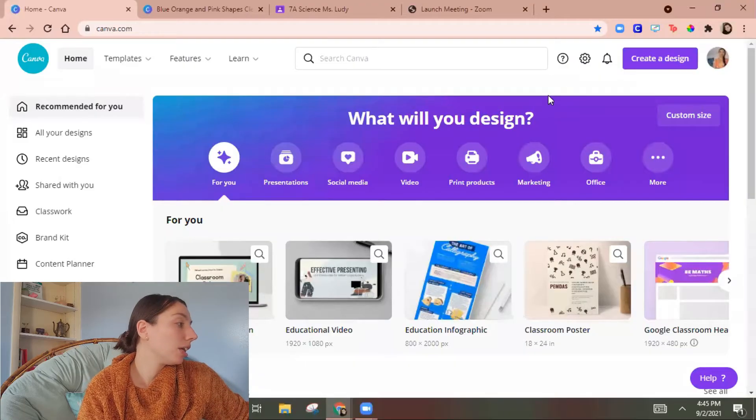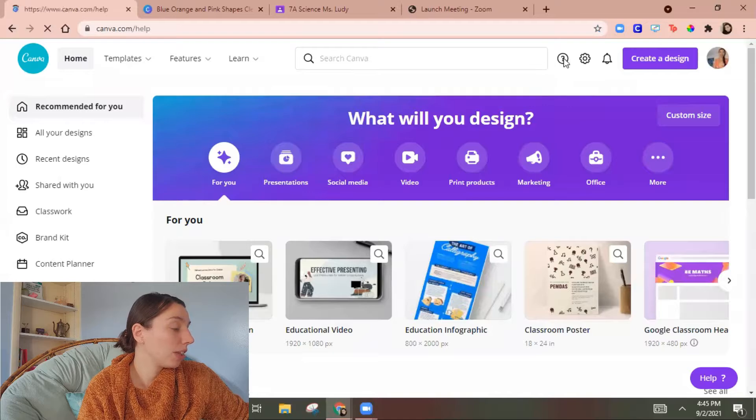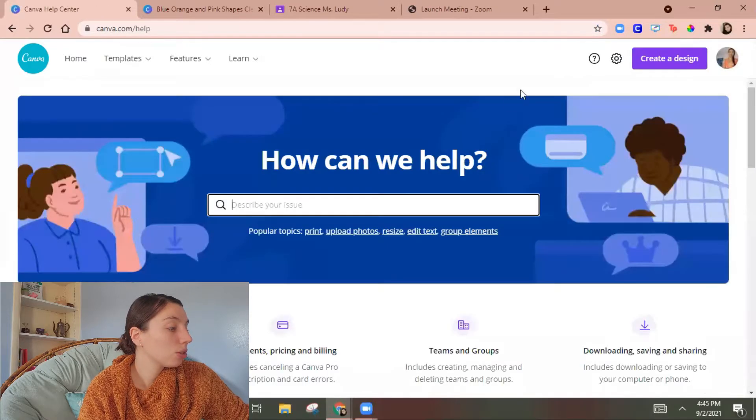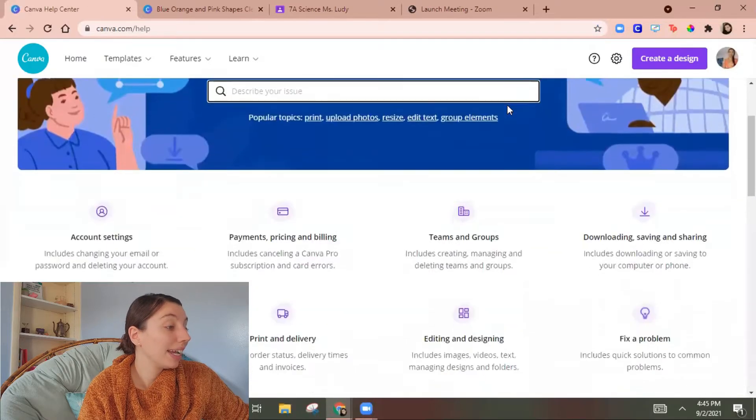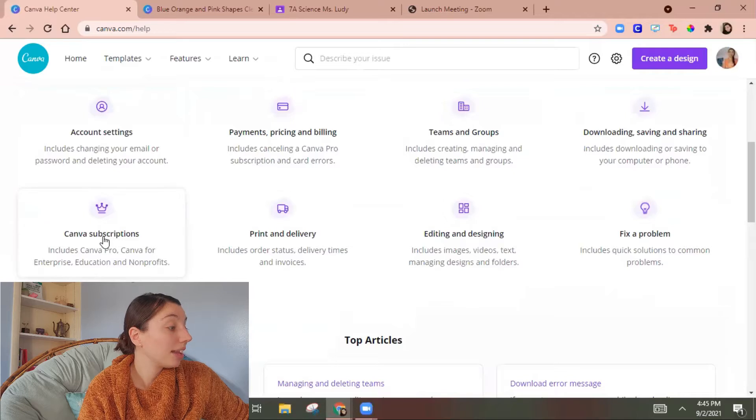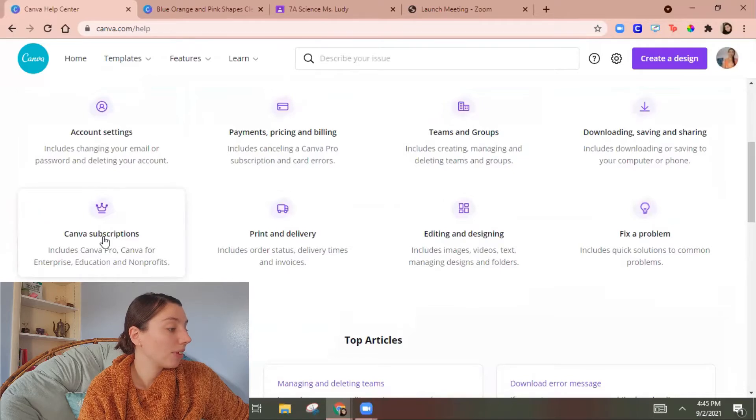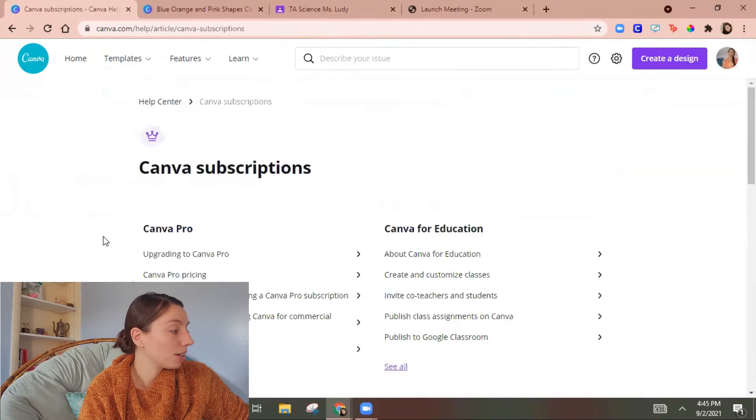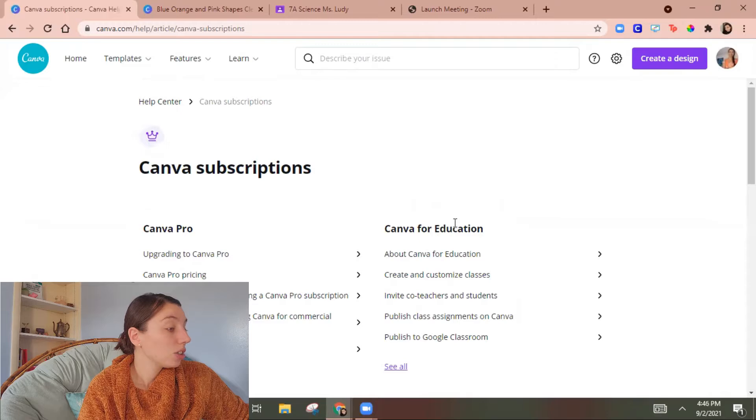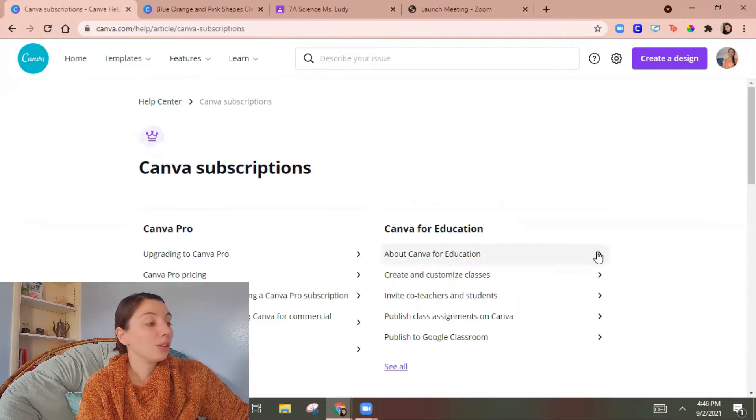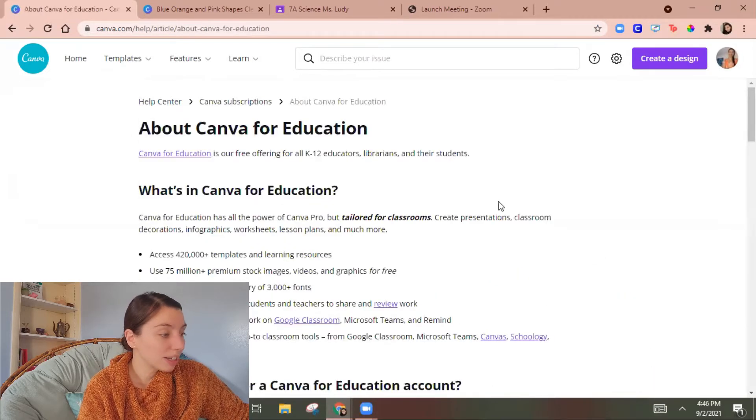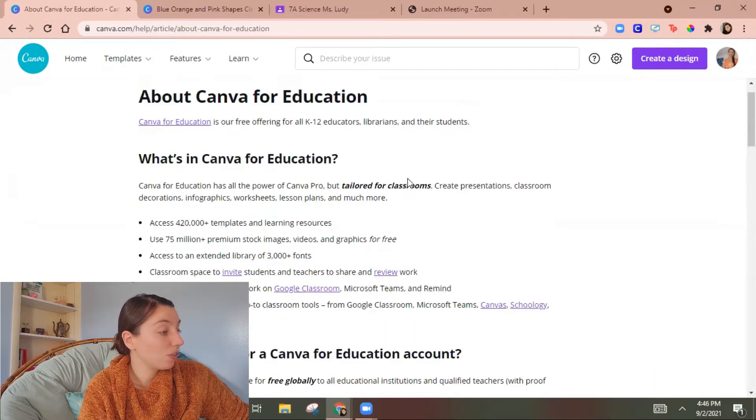So let's look at Canva and when you're in here you're gonna go to the question mark for the Help Center scroll down Canva subscriptions and then here's Canva for education. So you have access to all of these templates, stock images, fonts.